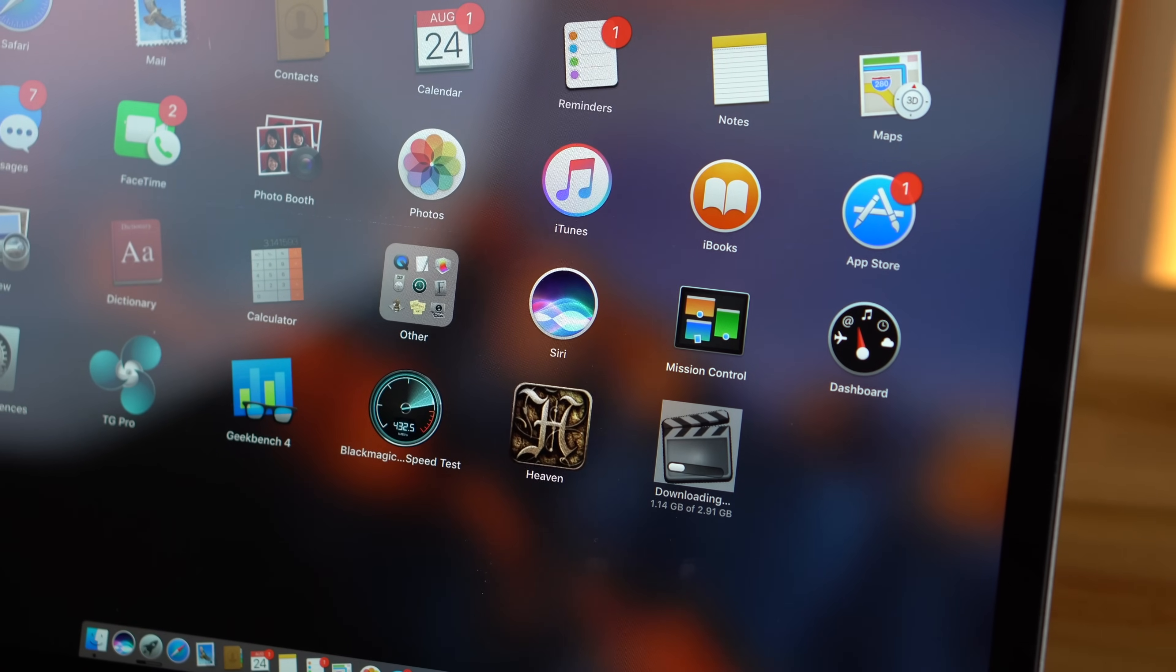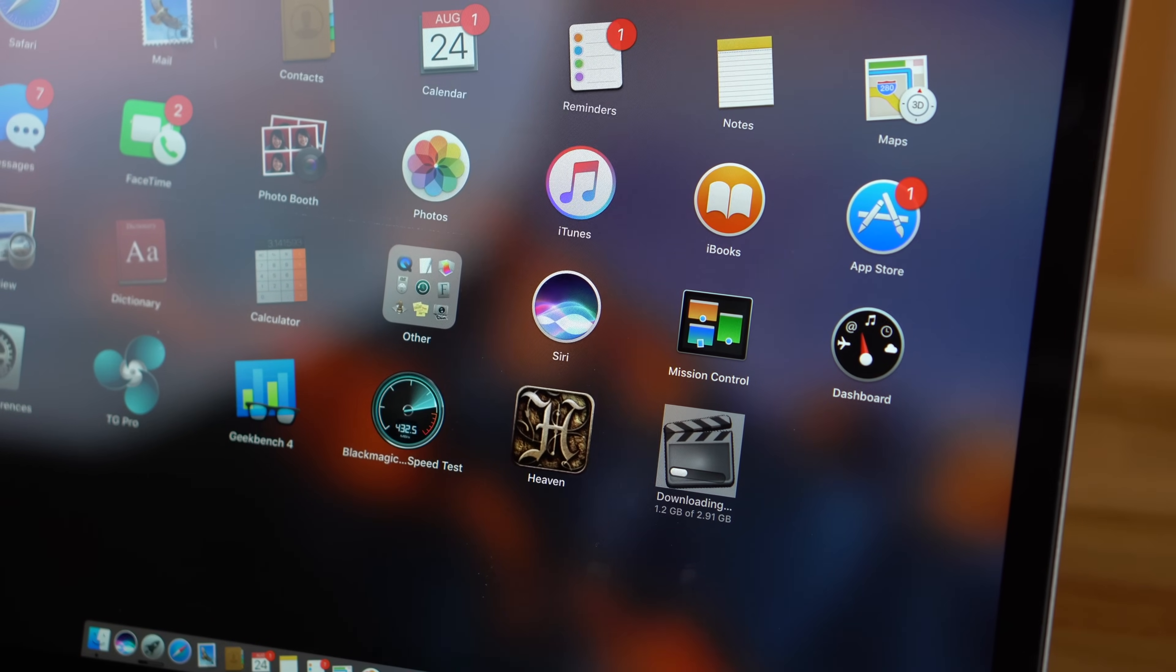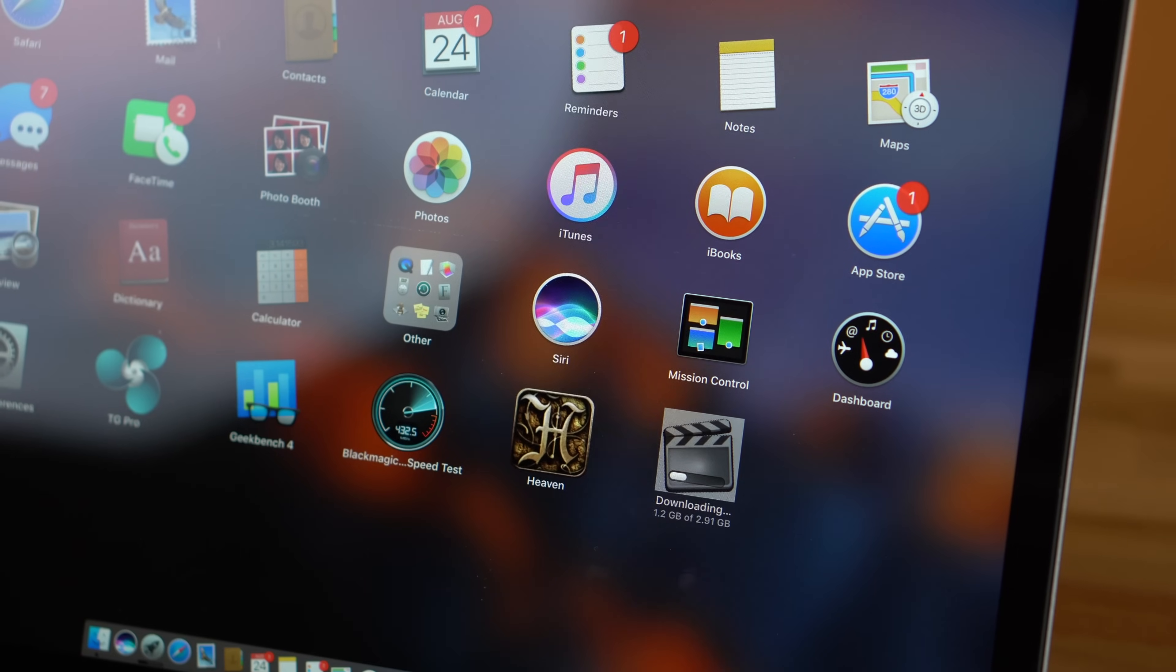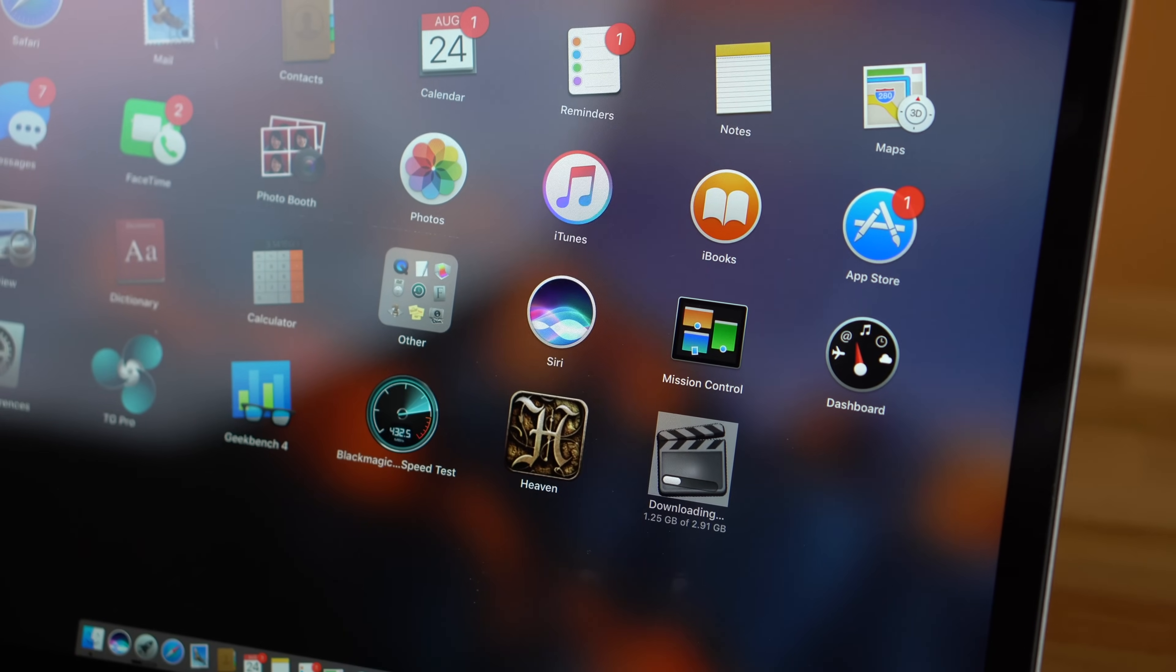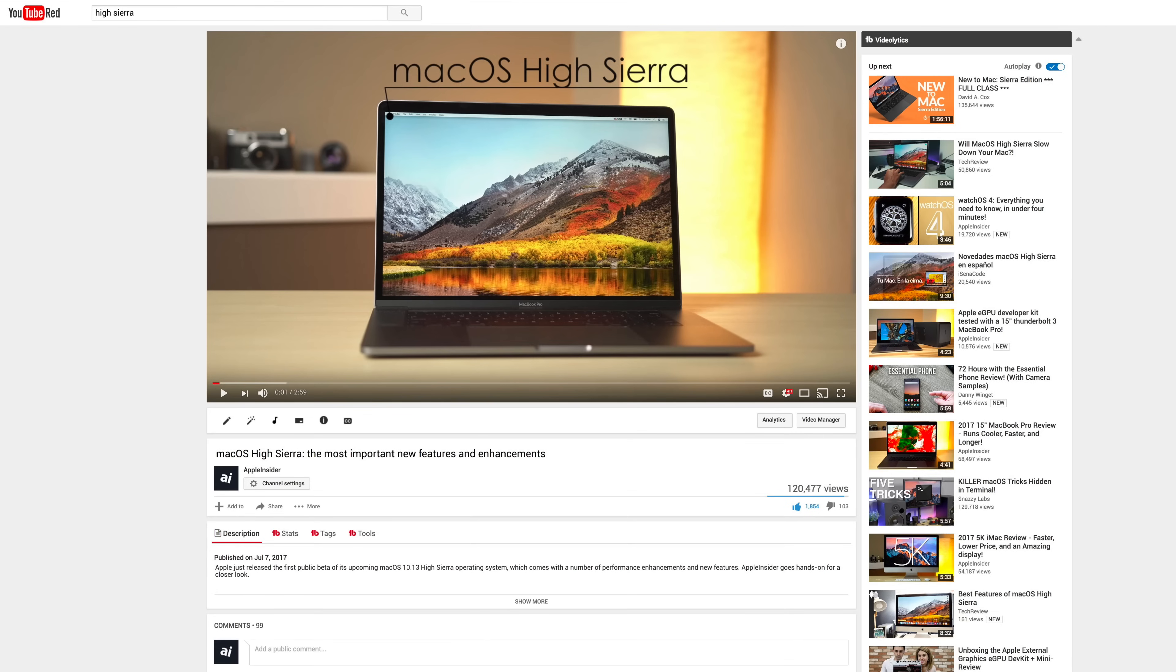Of course, the MacBook runs on macOS, granting access to a full range of desktop features and apps you currently can't get on the iPad. On top of that, High Sierra is slated to deliver a bunch of new features this fall.